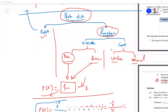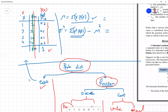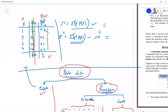As-salamu alaykum wa rahmatullah. In our last lecture, we introduced the meaning of probability distribution and binomial distribution. For a quick revision: a probability distribution can be a table with values of x and their probabilities. Two conditions apply — each probability must be between 0 and 1, and the sum of all probabilities must equal 1.